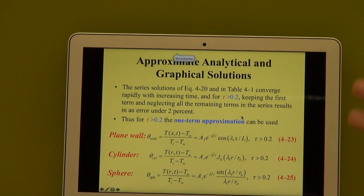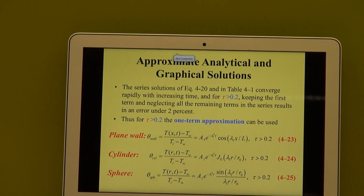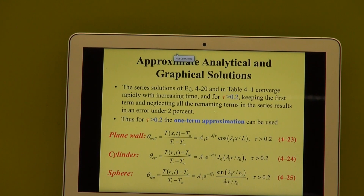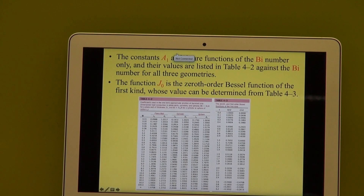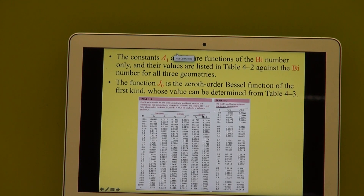For tau larger than 0.2, you only have to calculate the first term, which means that this long equation becomes simpler. Take note, there are the so-called Bessel functions of the zeroth order and the first order. The Biot numbers and corresponding values are given in table 4.2 in your textbook. It gives for a plain wall the values of lambda and A, as well as for a cylinder and a sphere, and here are the Bessel functions all summarized there.